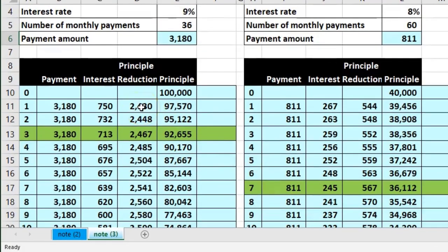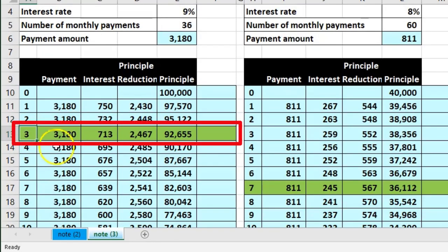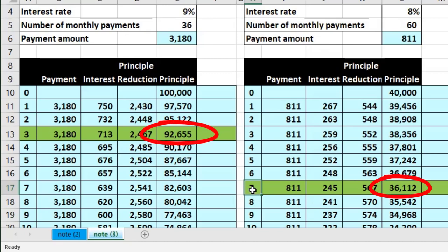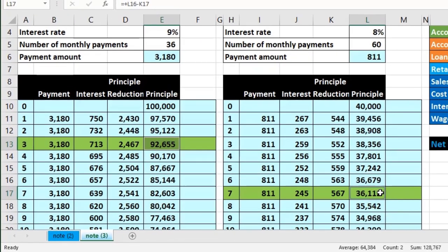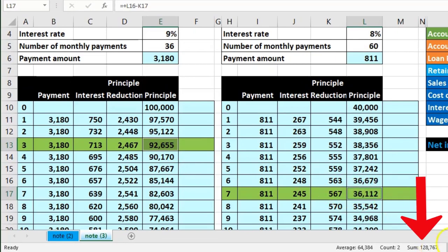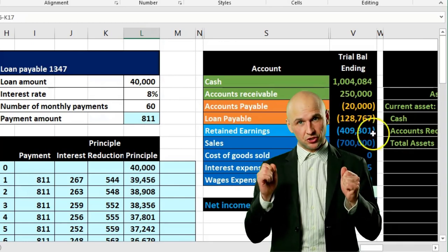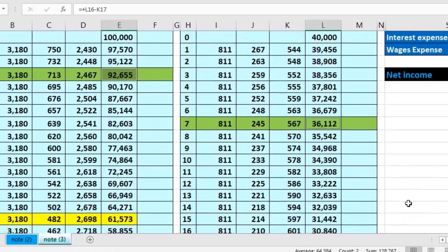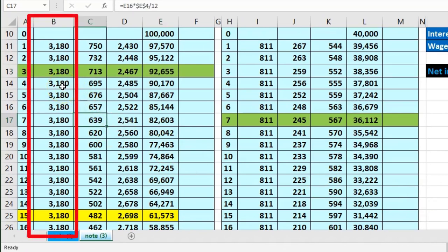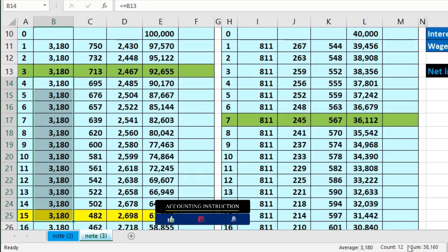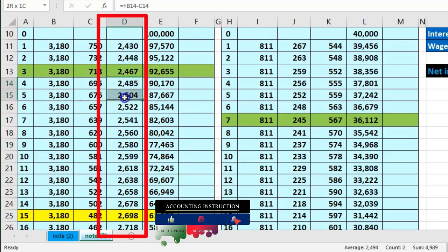We still have to break out the short-term and long-term portion. Here are our two loans — on the left we have an amortization table where we're at the third payment for this loan, and at the seventh payment for the other loan. The balance as of the end of the time period represents 92,655 for the first loan and 36,112 for the second loan. Adding those two together gives us 128,767, which is what should appear on the trial balance.